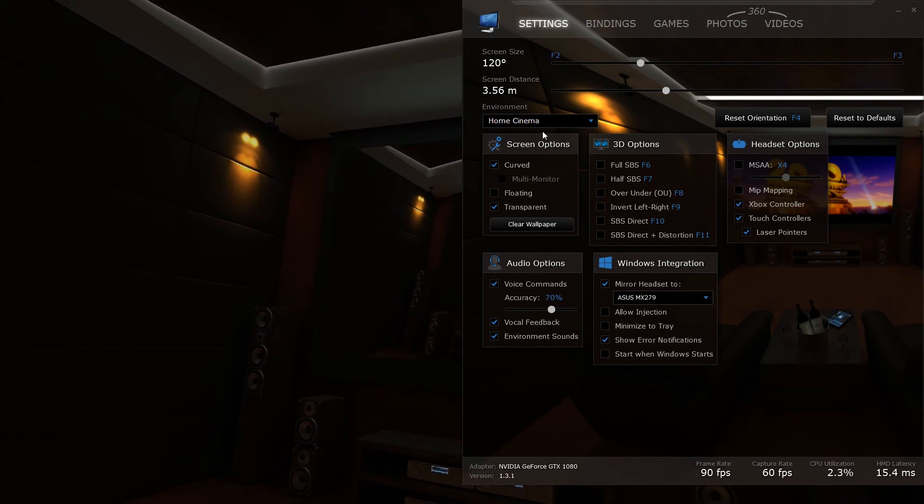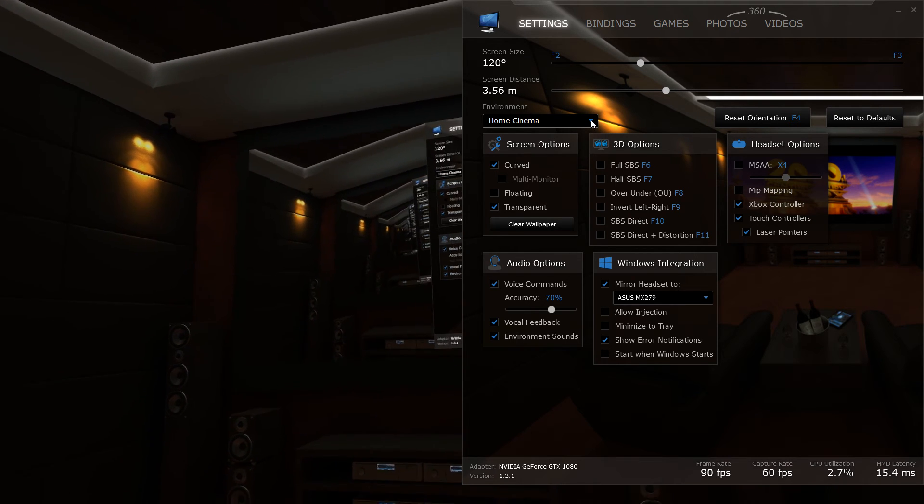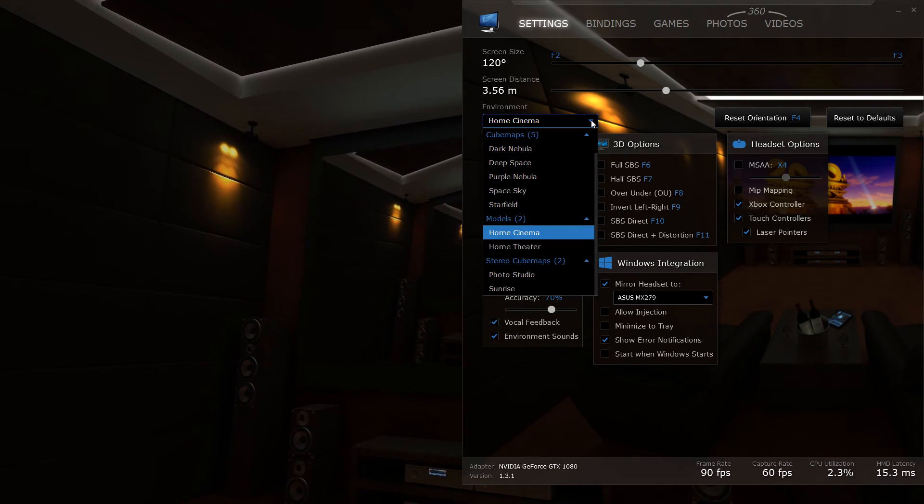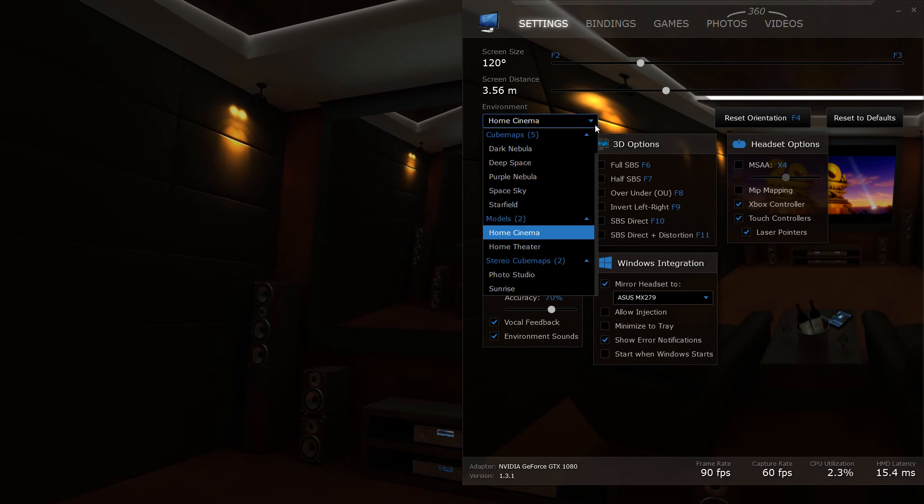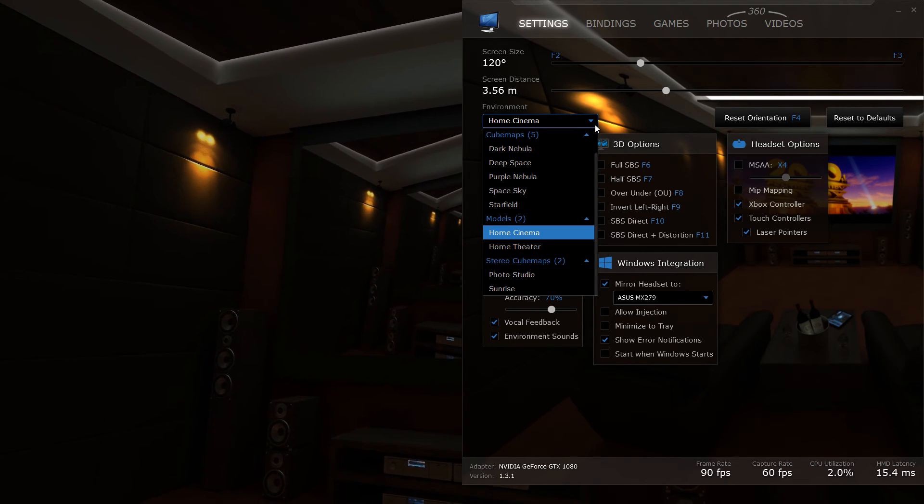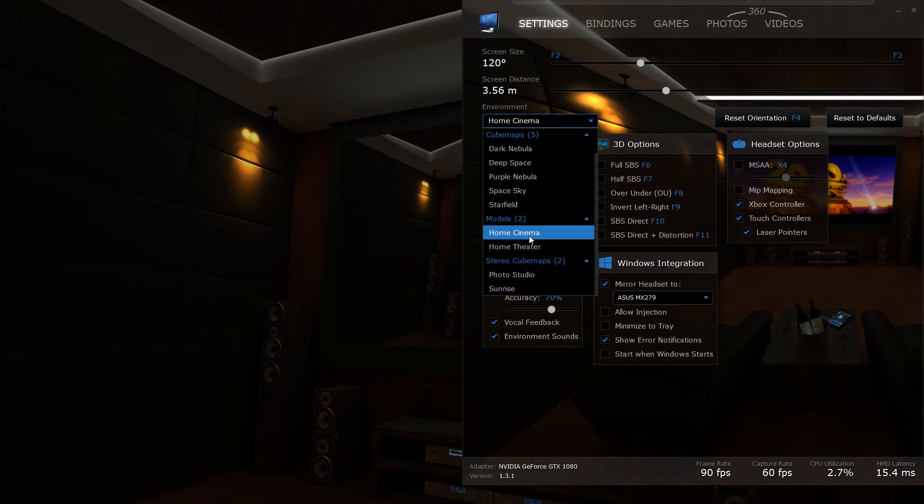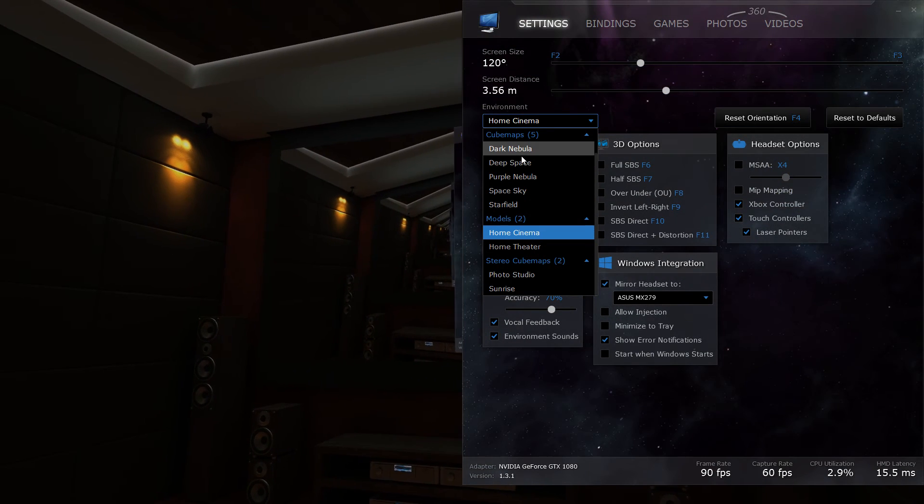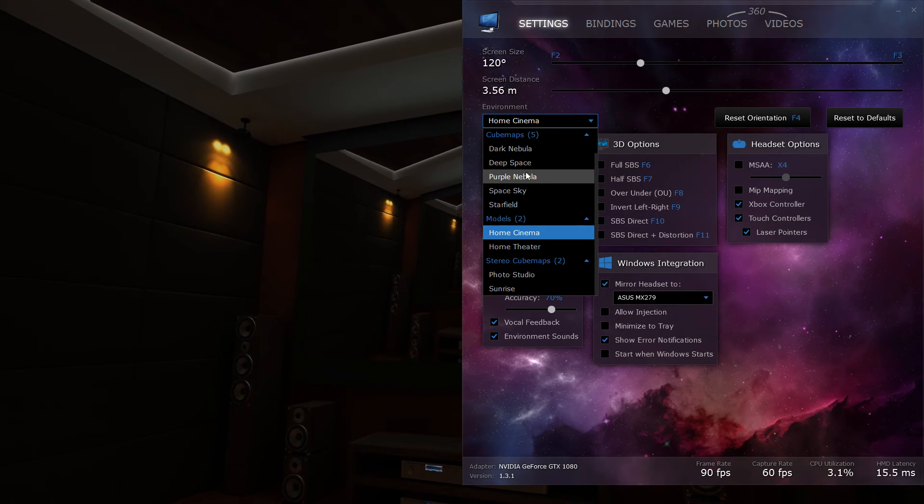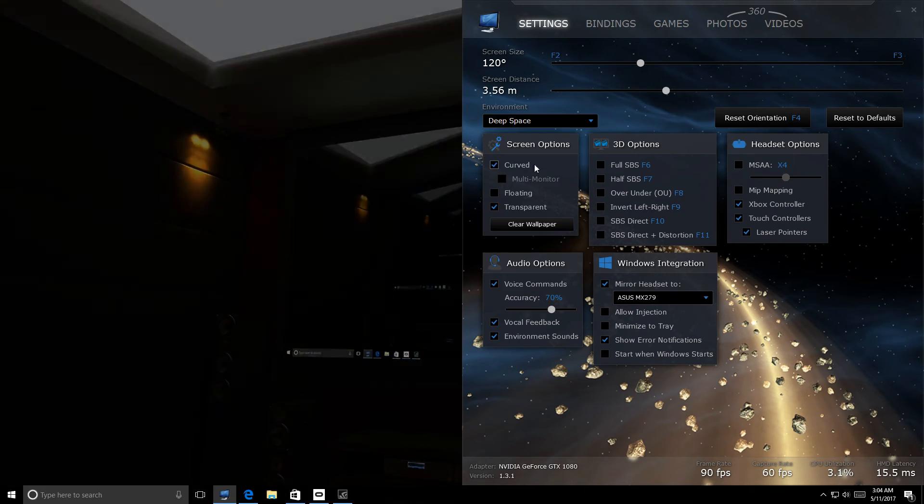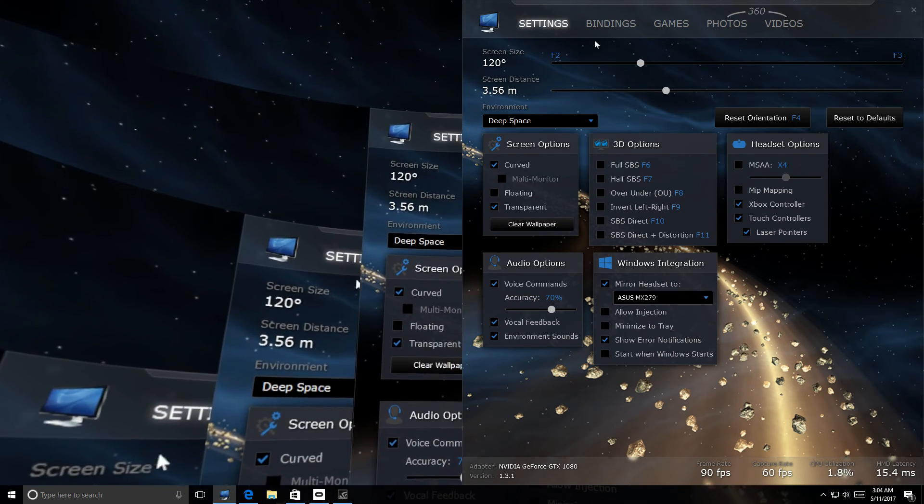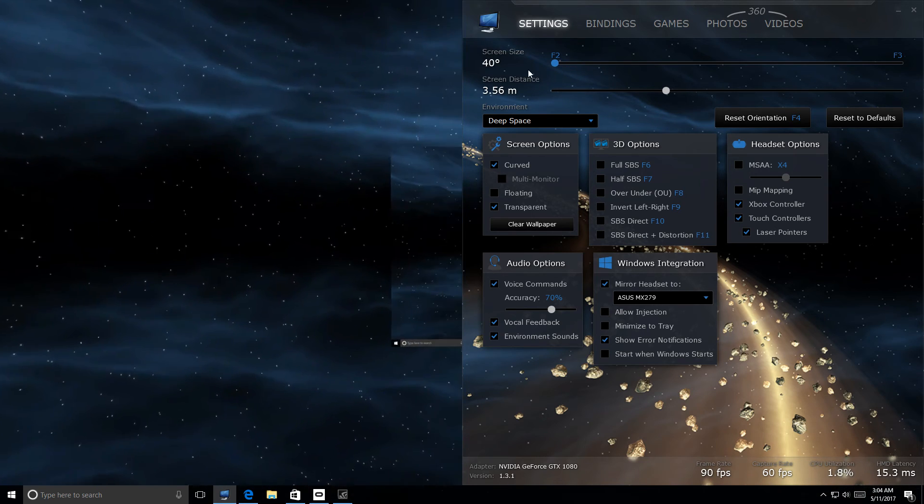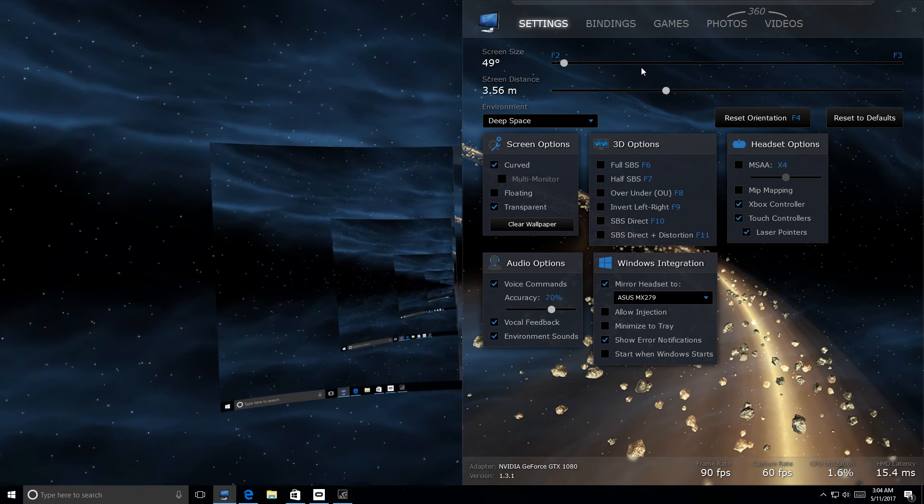But let me show you different types of options. I see right here you can choose what type of background environment would you like. There's a home cinema, there's a home theater. My favorite one is home cinema but there's another cool ones they have over here like deep space. You see, like when you go to deep space right here you can adjust the screen, how big do you want it.